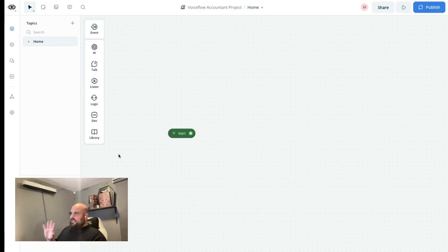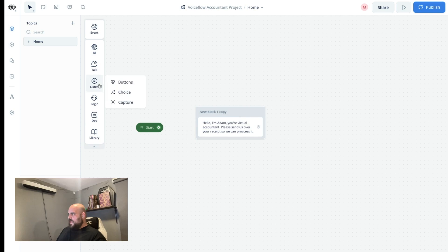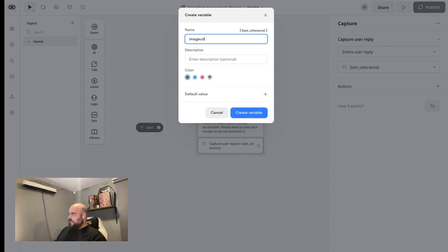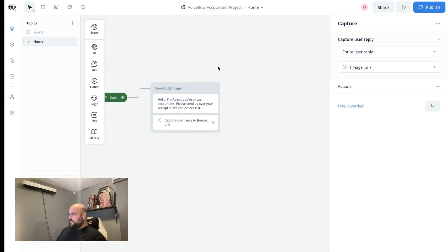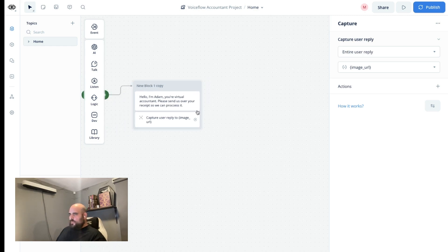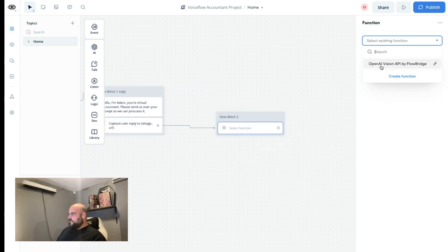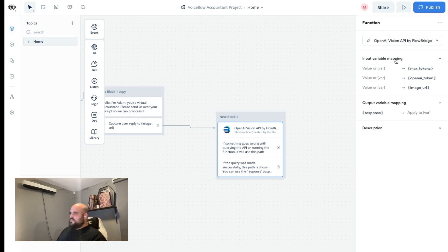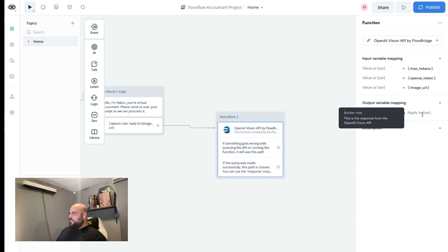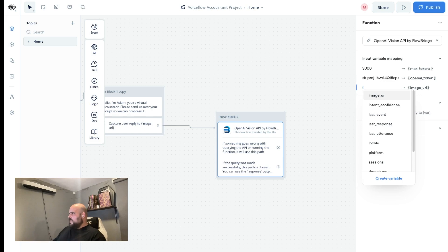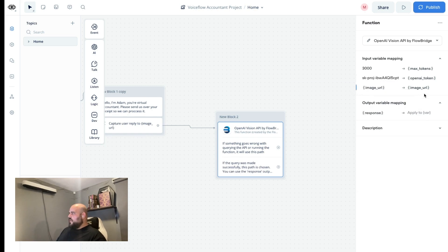Now that we have the first function ready, let's put it into the designer. We'll start by adding this block here, and we'll also add a capture step so we can capture the image URL. Let's map this to a new variable called image URL. Hook the startup into here — it starts by sending this message, then we listen for the actual URL. The next step is adding the custom function we just built. Go over to the Dev section, click Function, and select the function we just made. You can see the input variables I mentioned. We'll add some information and map the image URL from our variables into the image URL in the function.